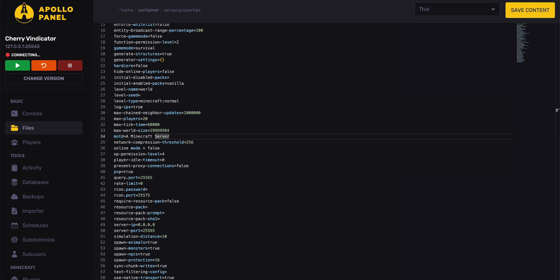So check the link in the description for guides on some of the plugins that we recommend, like AuthMe Reloaded, EasyAuth, or Neato Login.